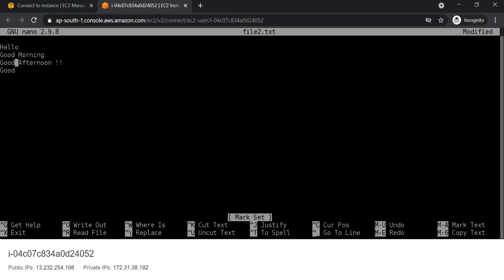So in this way we can copy text as well. Using the caret symbol, meaning the Control key, and the Alt key, we can perform different operations like cut, paste, and copy. Control+J is also available. So there are a number of different options, and in this way we can edit our files using VI and nano editor.